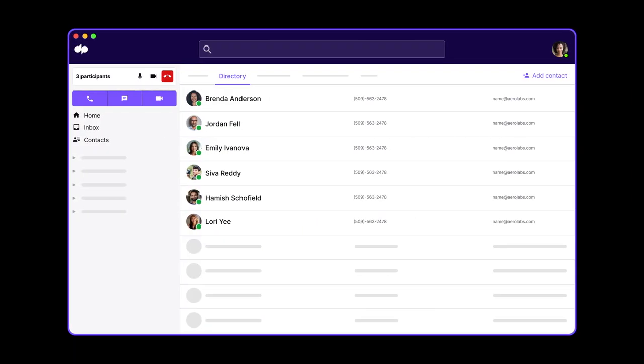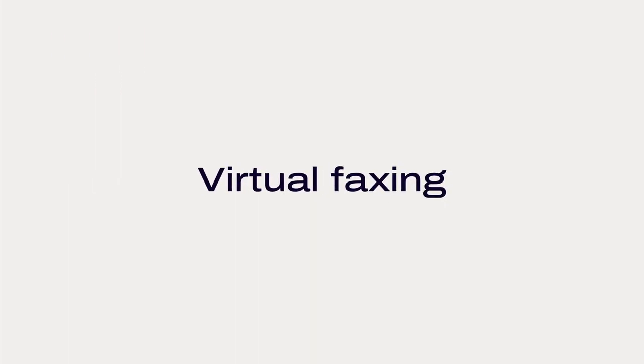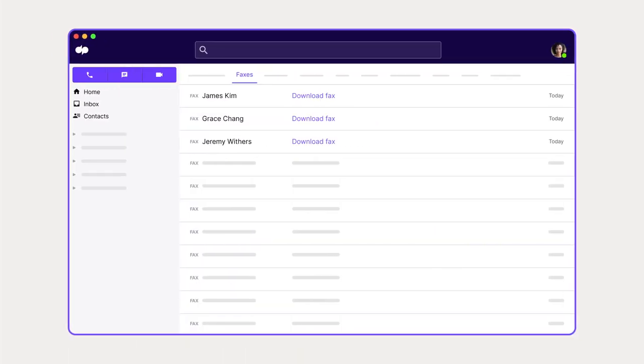Dialpad comes with all the business phone system features you need to stay connected with your team and your customers.